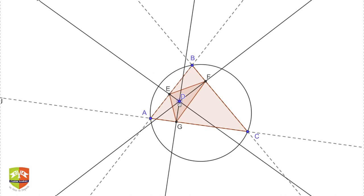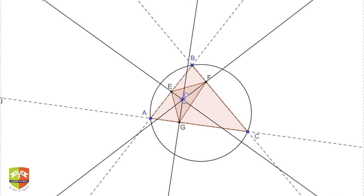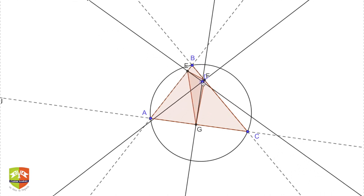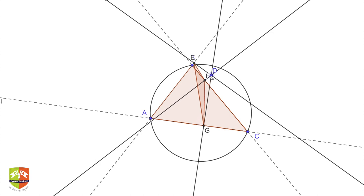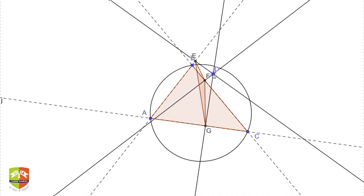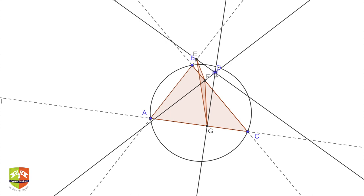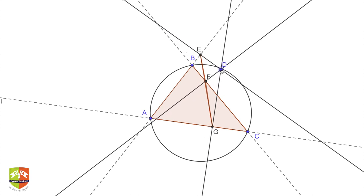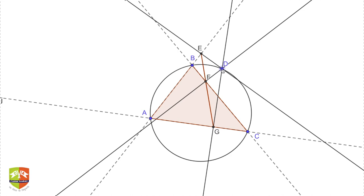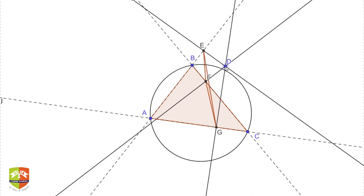Moving D in one particular direction, you can see the area of the pedal triangle starts decreasing. Point D has now gone outside triangle ABC and the area keeps decreasing. The interesting thing to note is that the moment point D reaches the circumcircle, the area becomes zero — meaning E, F, and G are now collinear. The feet of the perpendiculars dropped from D onto the three sides are collinear precisely when point D lies on the circumcircle. This particular line EFG is called Simpson's Line.